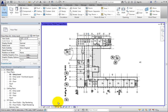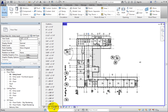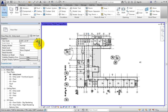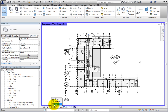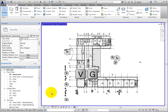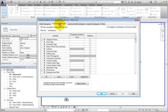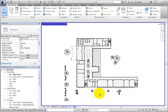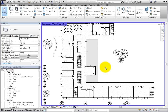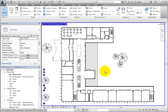Now all of the controls in the view control bar and properties palette are available. I'll change the detail level to Fine in the view control bar. Then I'll type VG to open the Visibility Graphic Overrides dialog for the view. On the Annotation Categories tab, I'll deselect Show Annotation Categories In This View and click OK. Now none of the tags, dimensions, or any other annotation objects appear in this view.